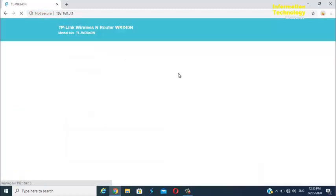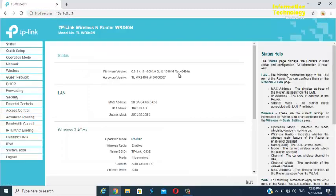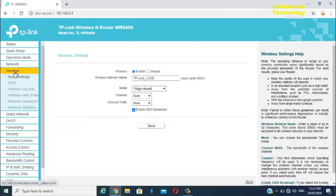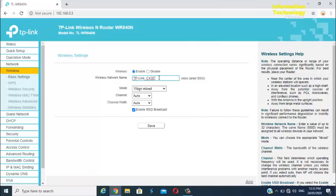After you changed the IP address of your router, you may now change your Wi-Fi name or SSID. To change it, just go to wireless option. Once you are here, you may now create or change your Wi-Fi name in any name you want.